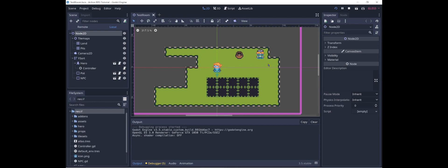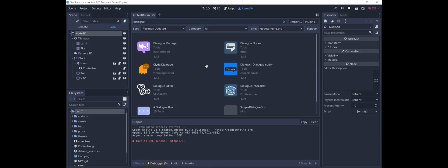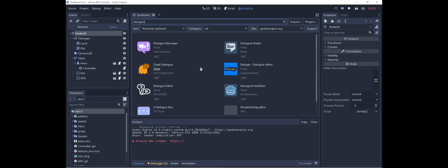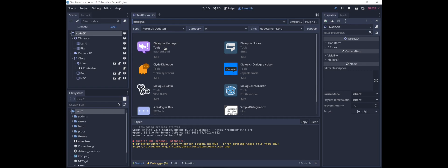Now that we can interact with the NPC, we want a means to display their words to the player. Rather than code something from scratch, we're going to take advantage of one of the many freely available add-ons through Godot's asset library. We'll click on asset lib and search for dialogue — as you can see, this is a problem that many people have solved before. I'm going to use this dialogue manager by Nathan Hode.